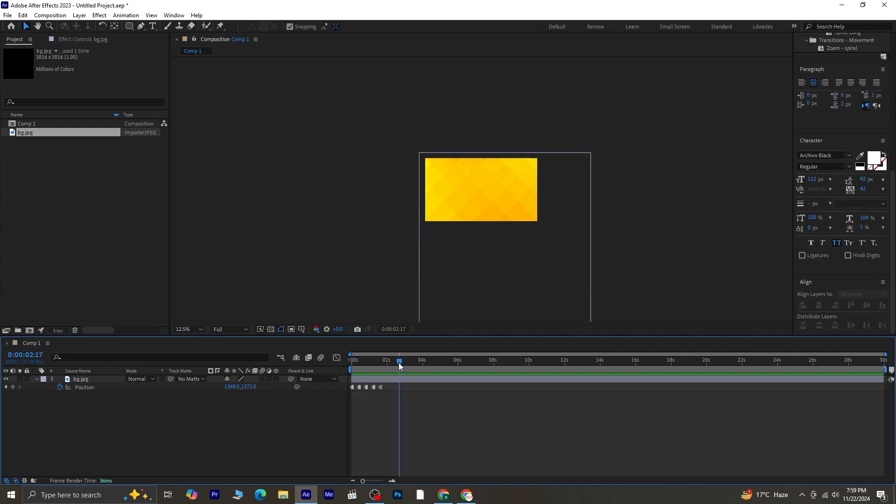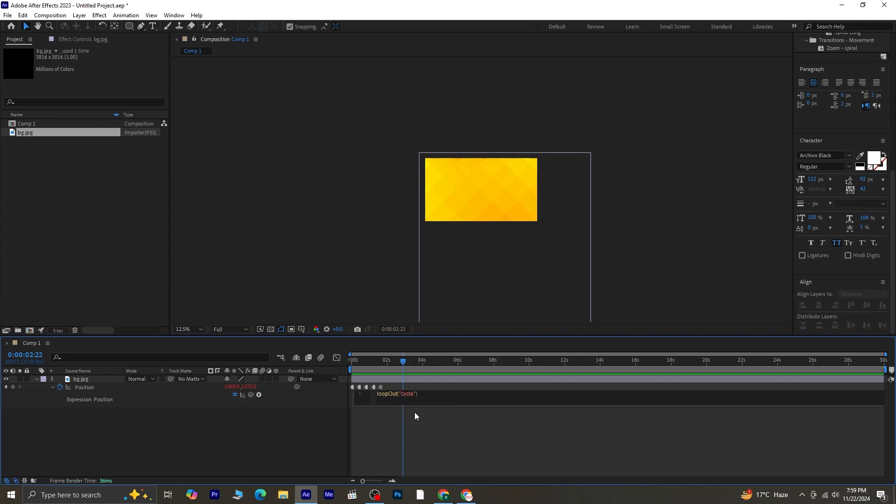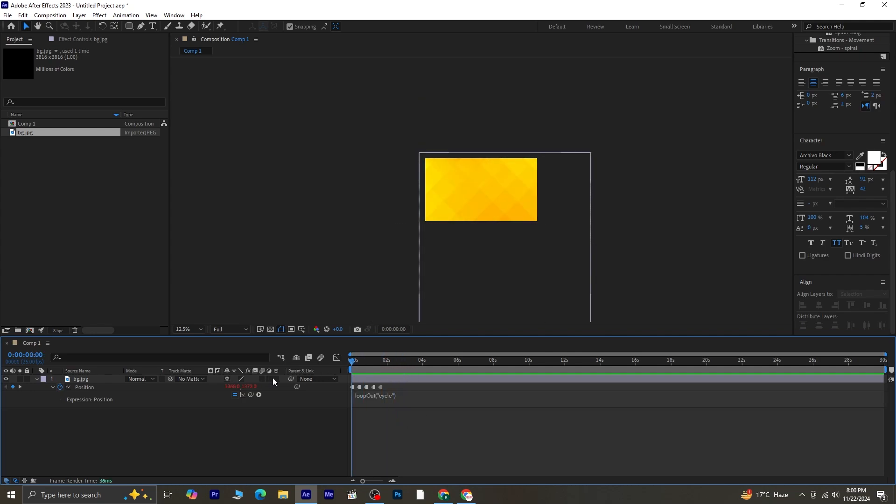To extend this motion across the entire timeline, press Alt and click the stopwatch next to position. In the expression box that appears, type Loop out parentheses, and inside it add quotation marks and write cycle. This expression will make the motion loop continuously.